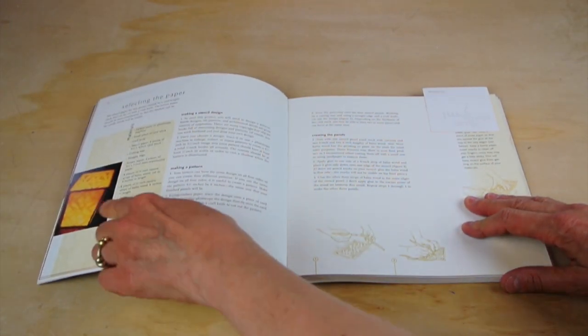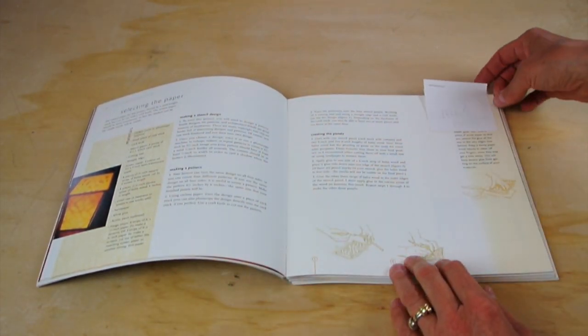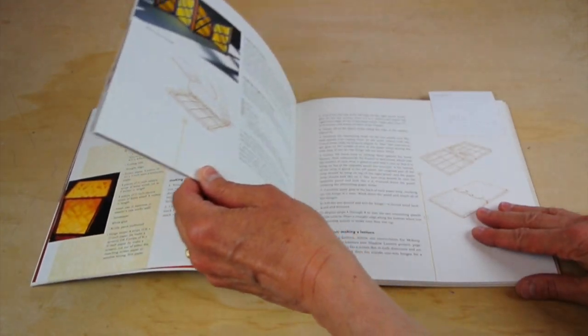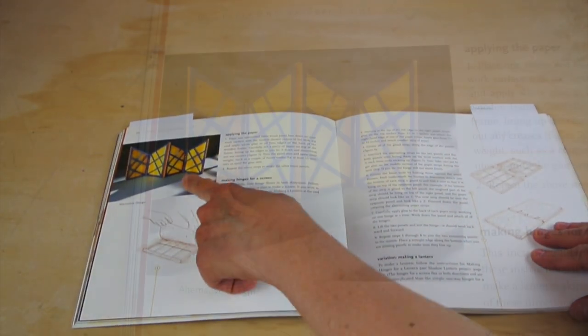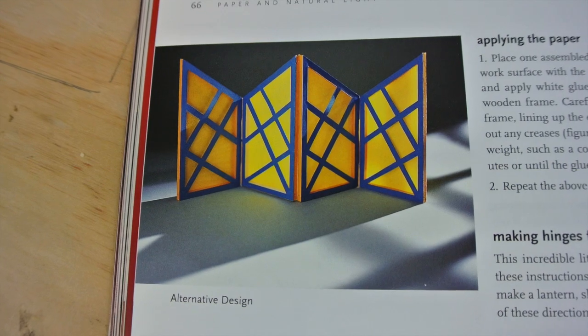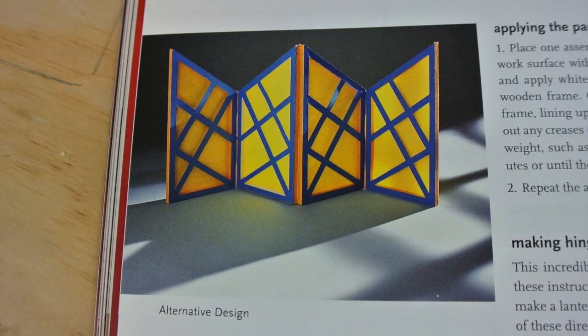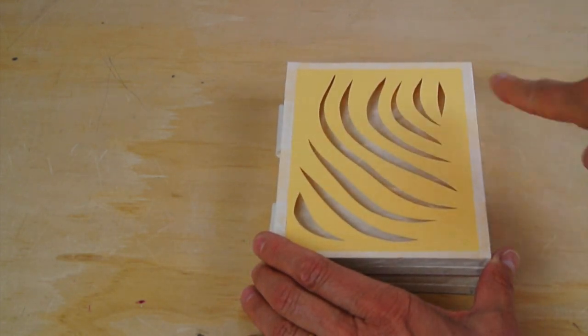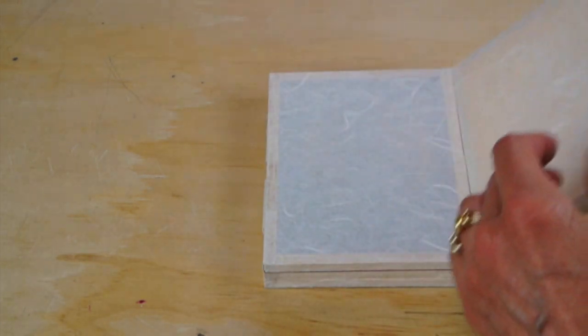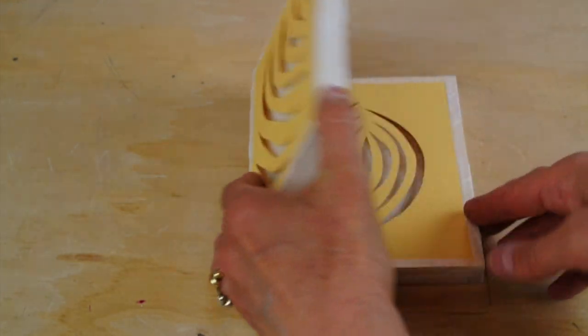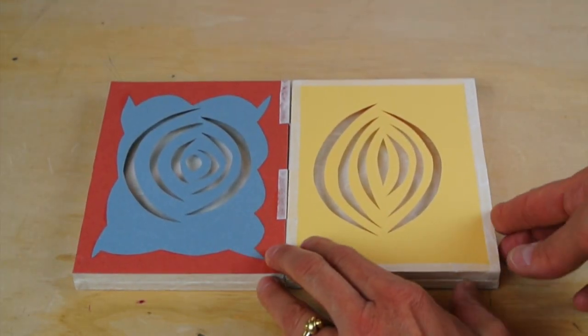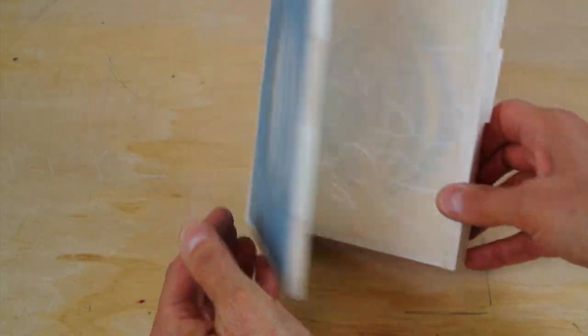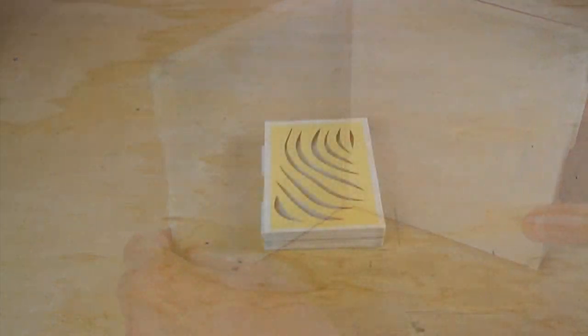Here's the initial shadow lantern from the book, and then there's so many possibilities with this project. Here's another one. The cutouts can be any shape that you want, and you can use different colored papers. The possibilities are really endless.